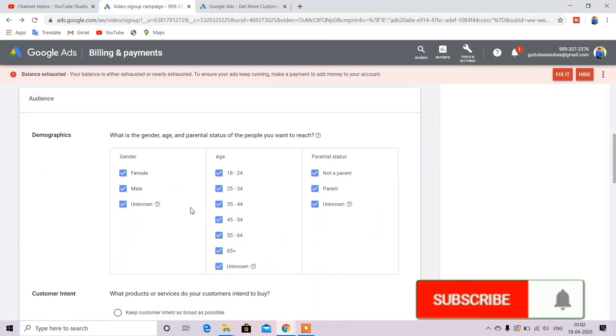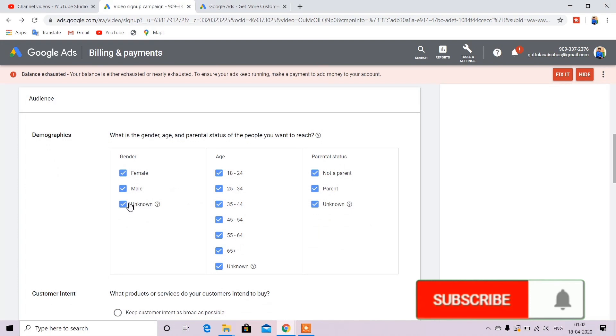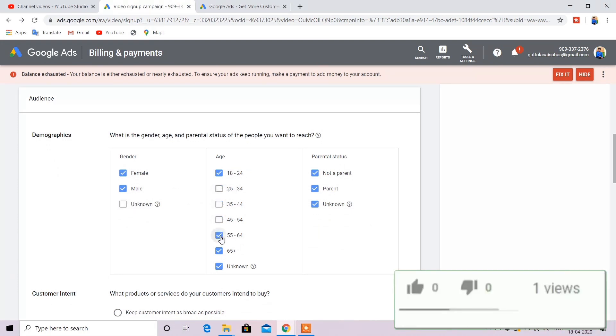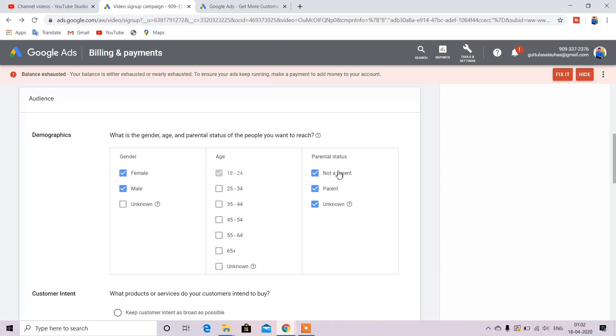Friends, you can select the audience. Your age is also 18 to 28. You can click here because this is 18 to 24. And so you can select the maximum range.